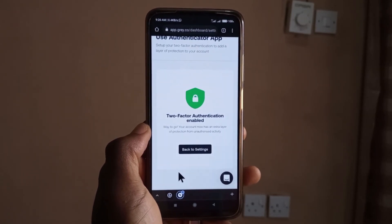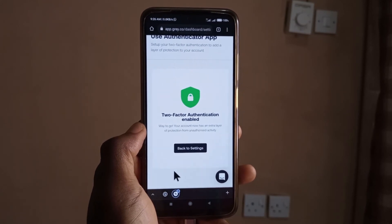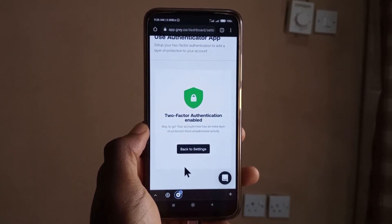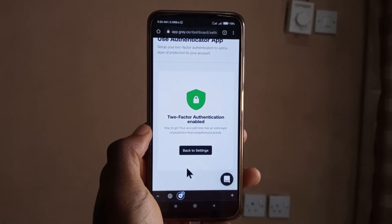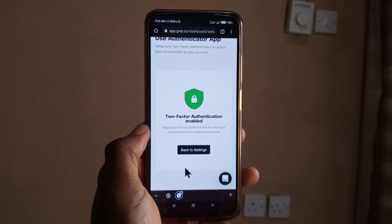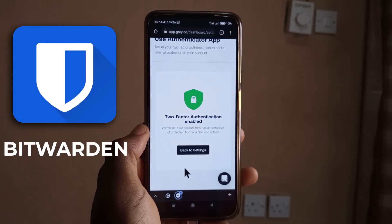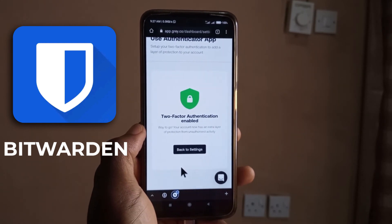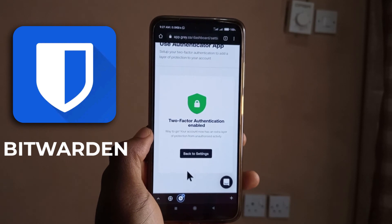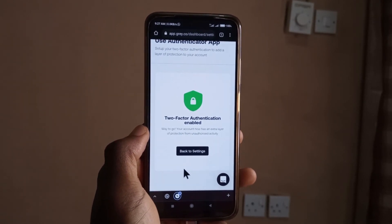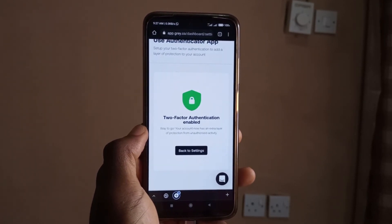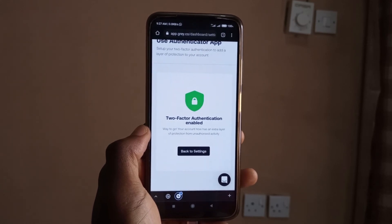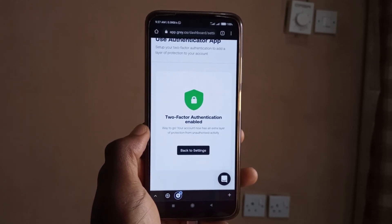Having 2FA is great, but I also recommend getting strong passwords. I don't even know the password to my Gray account because I use an app called Bitwarden. I have a video about that on my tech channel, but just search for 'how to use Bitwarden' on YouTube and watch whatever video comes up — hopefully you'll find it helpful.